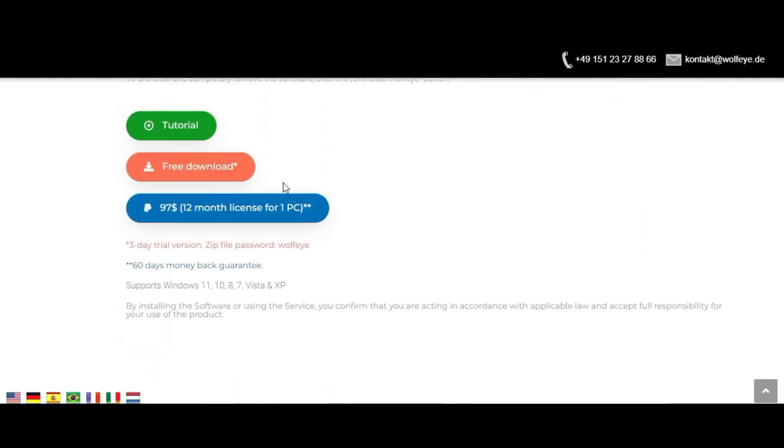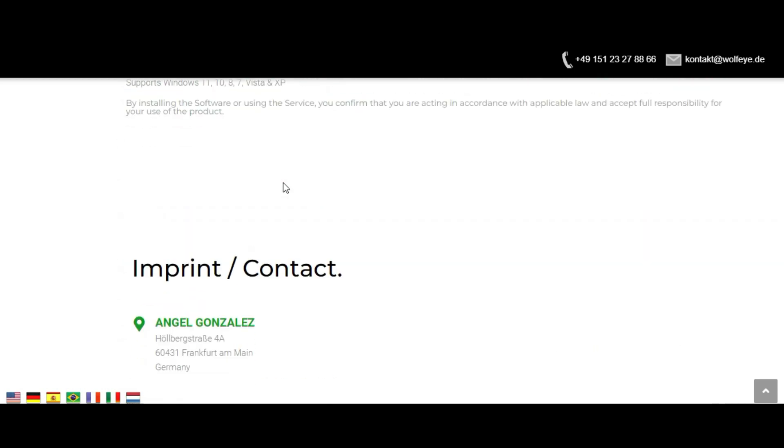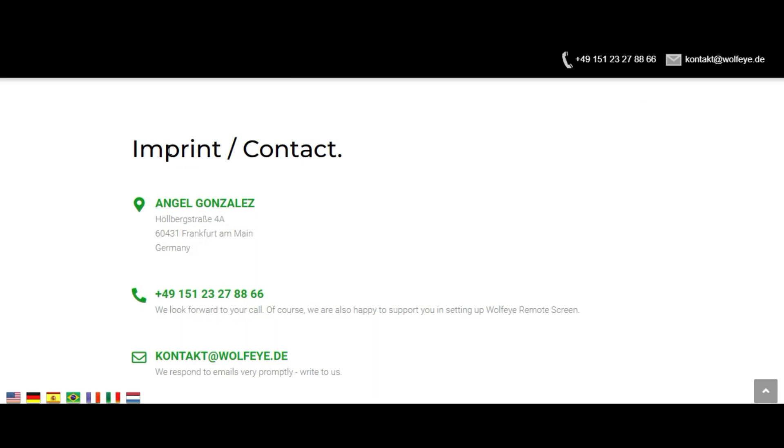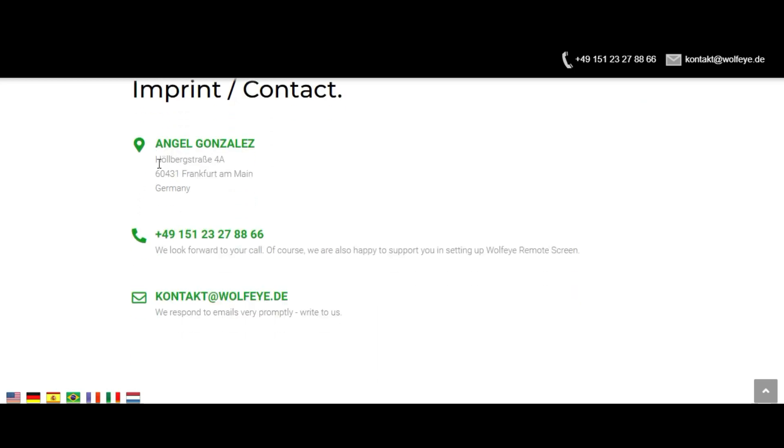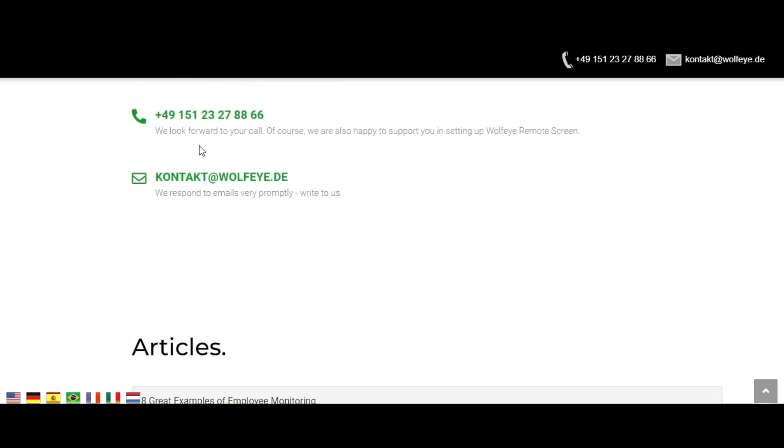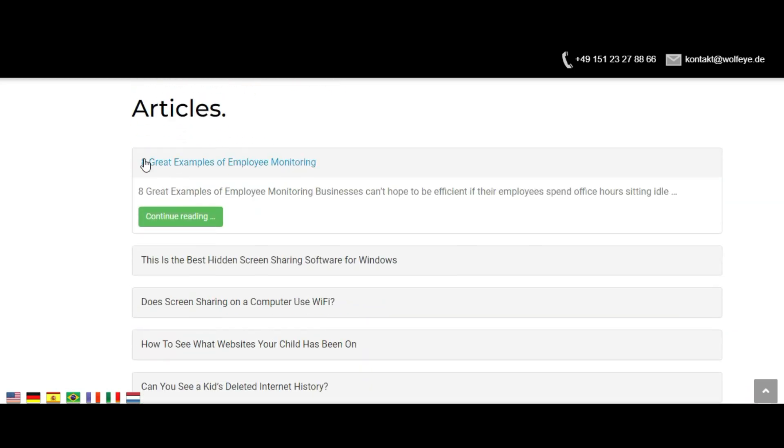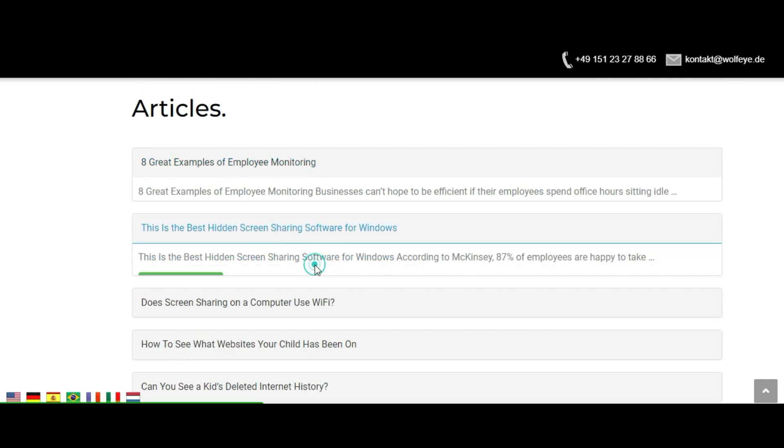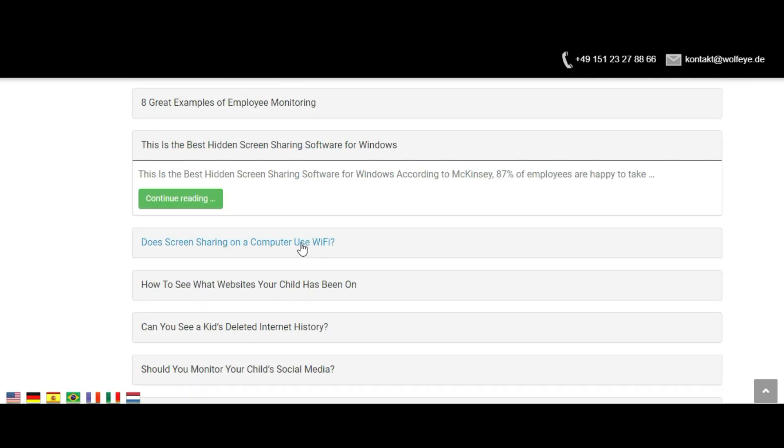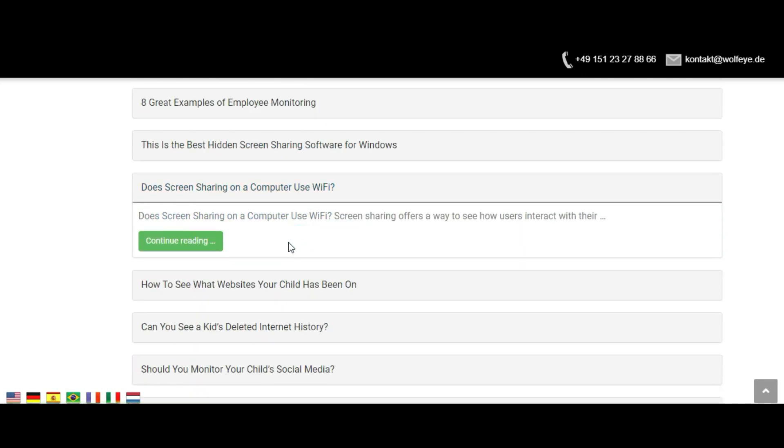It works similarly to TeamViewer but discreetly and without the user having to consent to screen sharing. The software is called Wolfire Remote screen and runs in the background. You can then see the live screen of their computer with the help of any browser as if you were in front of the PC.